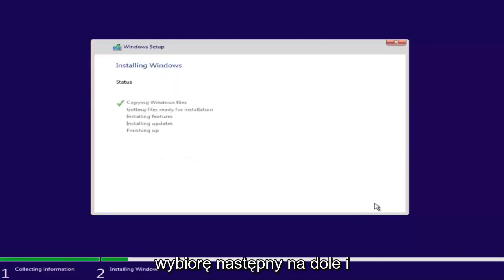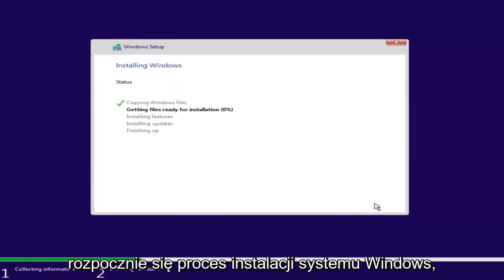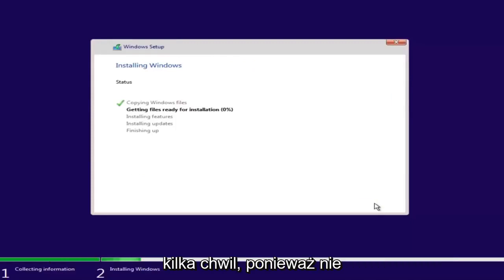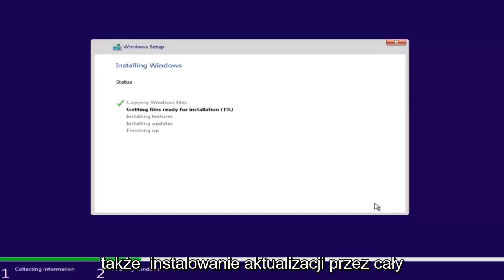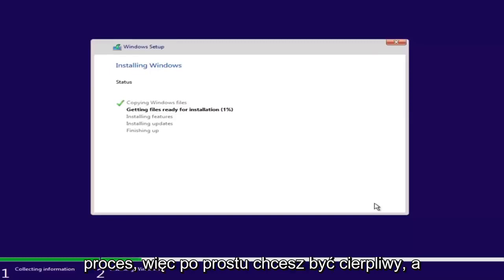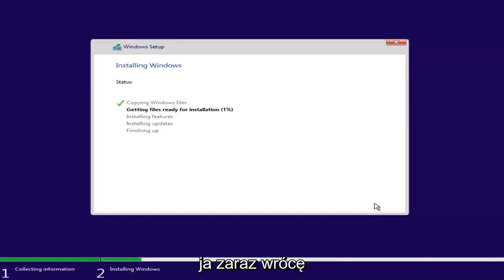This will begin the Windows installation process, so you have to be patient. It will take a couple of moments because it is not only going to be installing Windows, but also installing updates through the process. I will be right back.